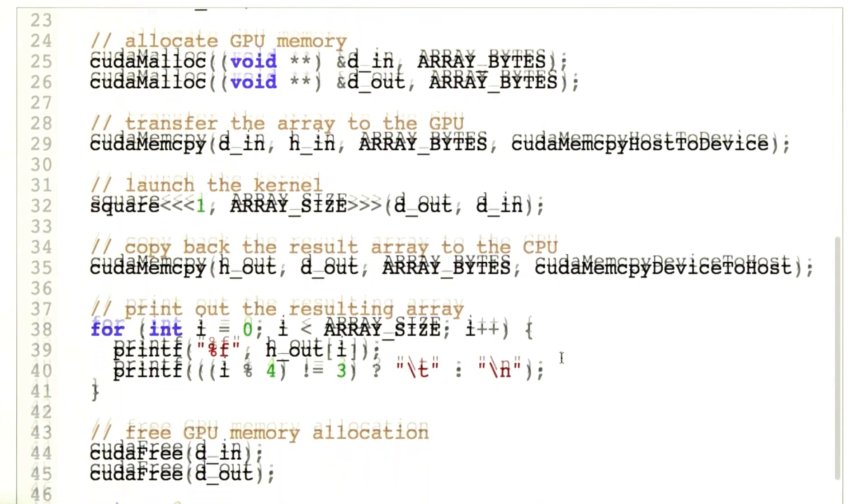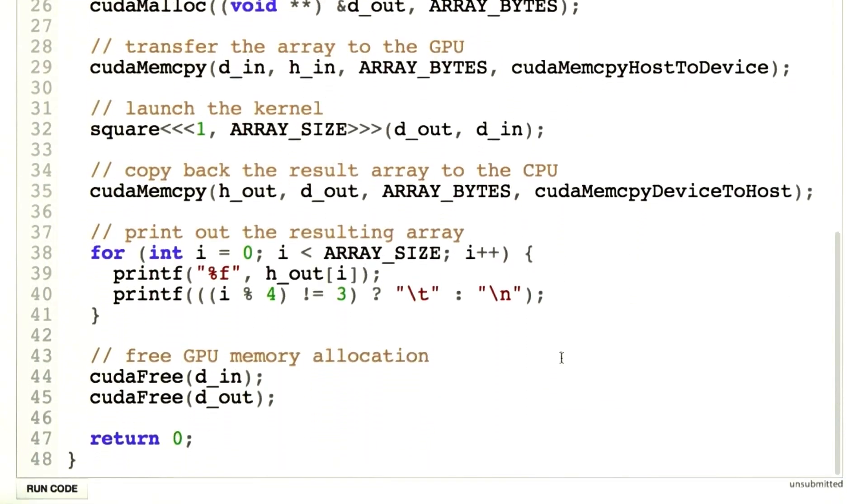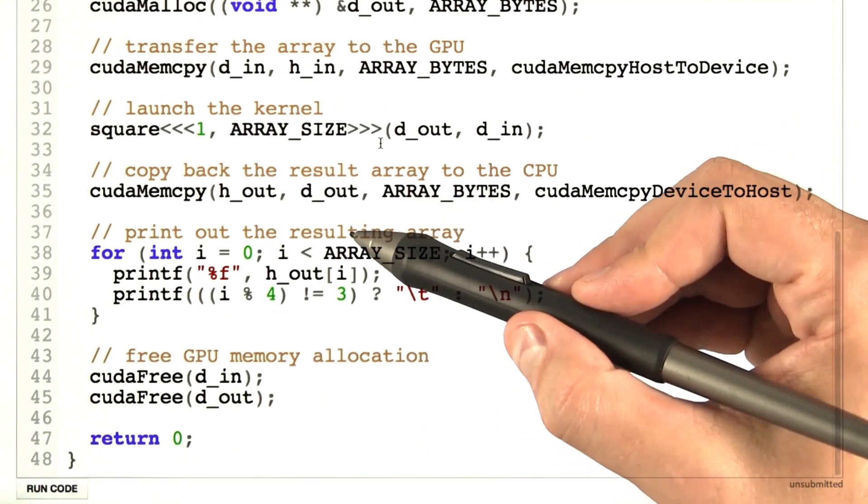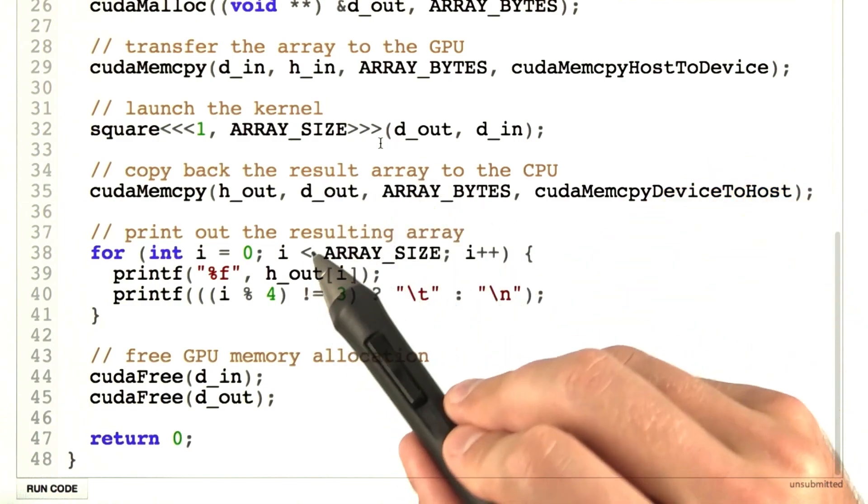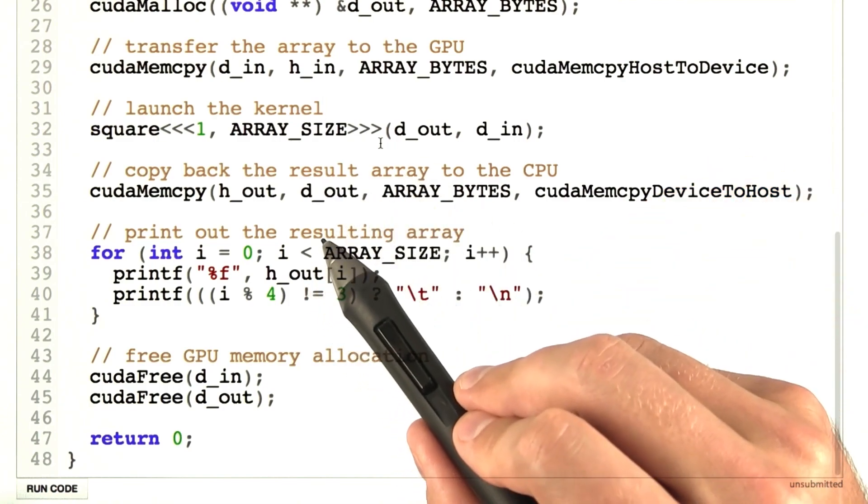Let's scroll up a little more to look at the second half of the problem. Now that we've got all the preliminaries out of the way, how do we actually launch a kernel on the GPU?